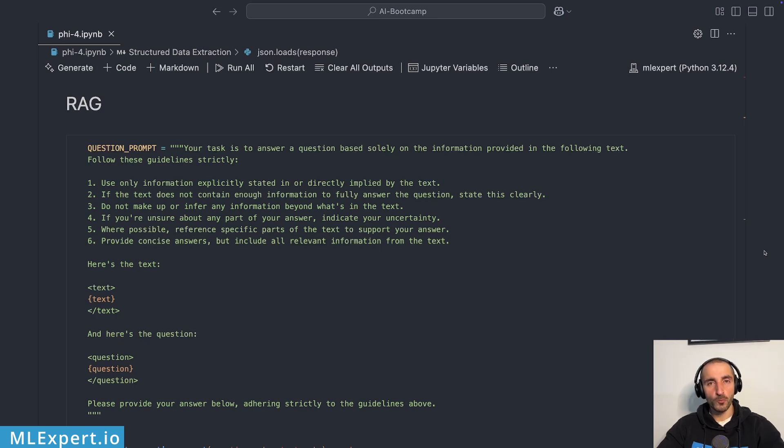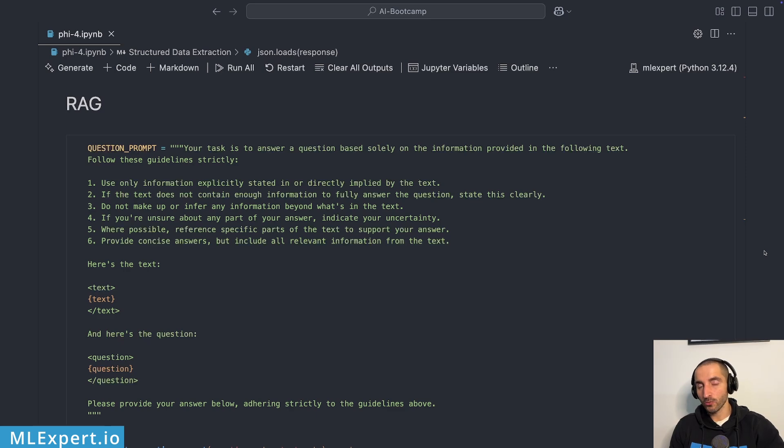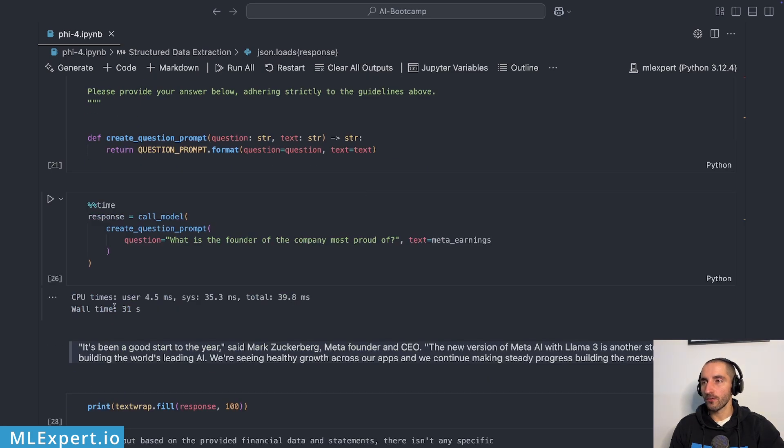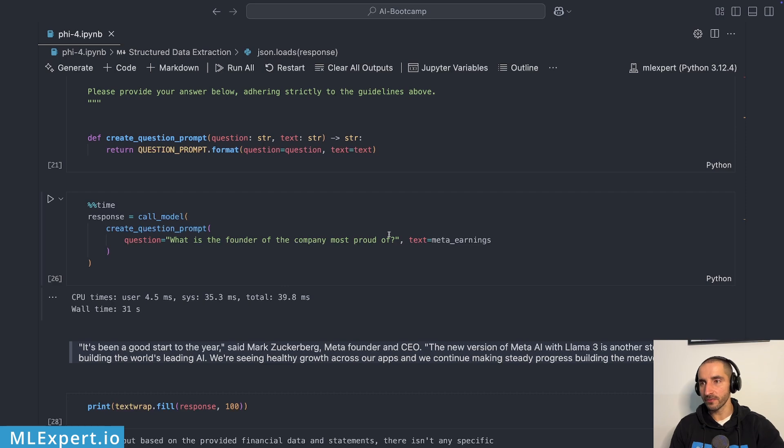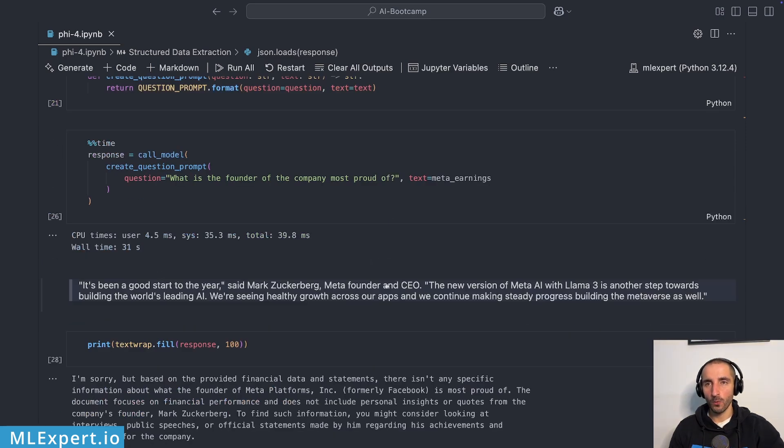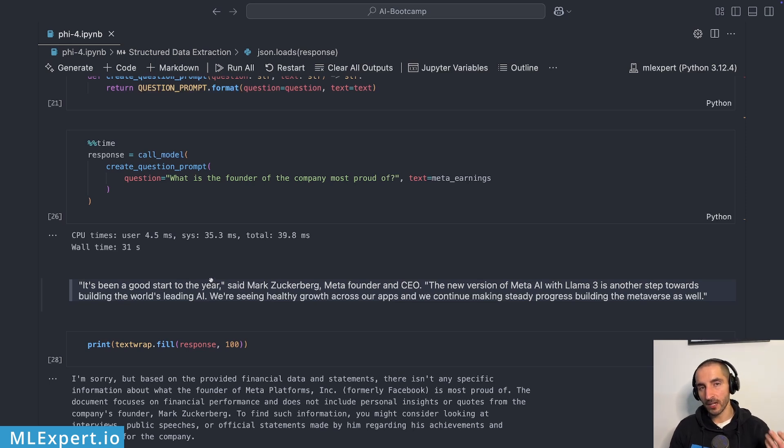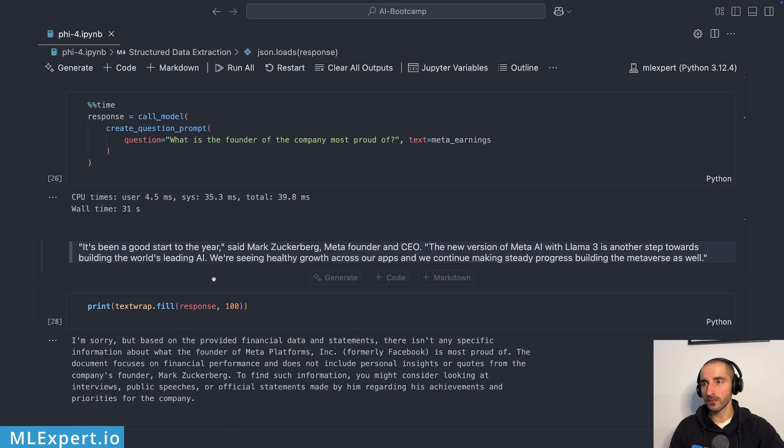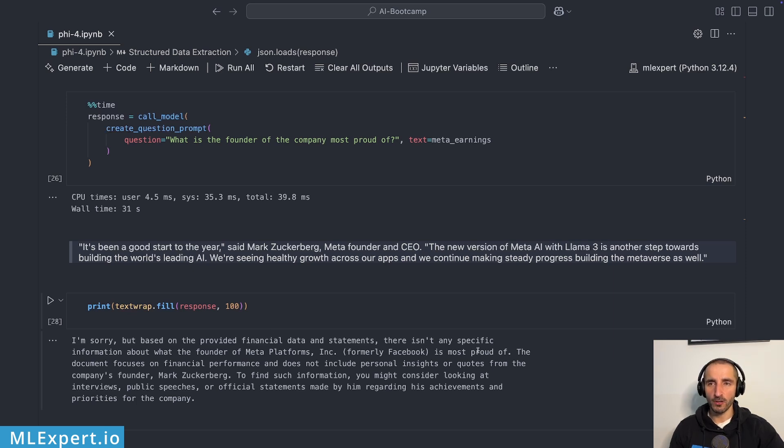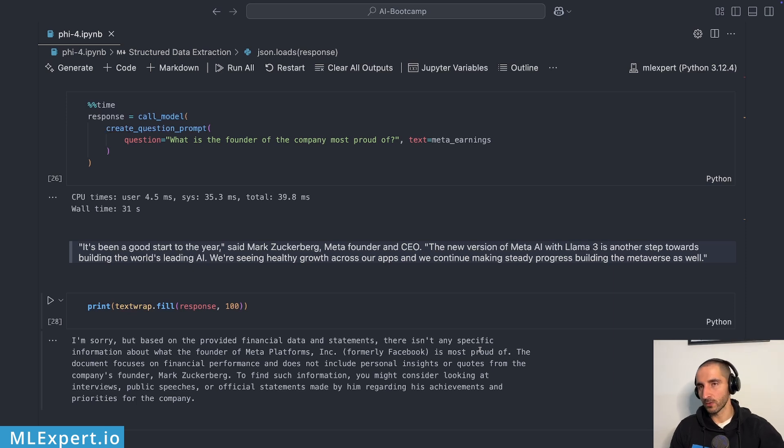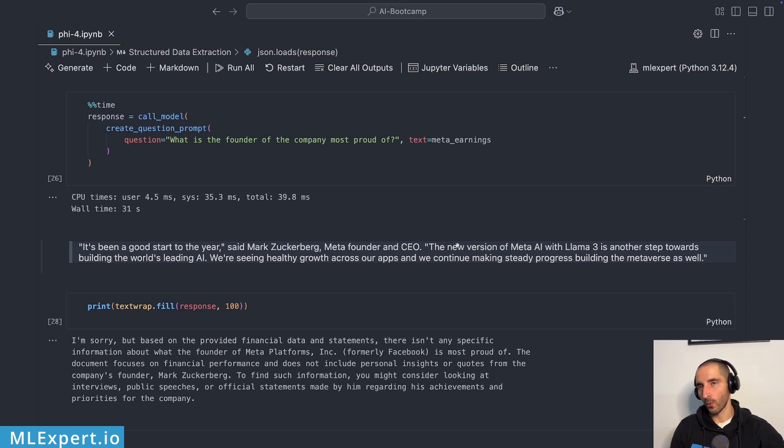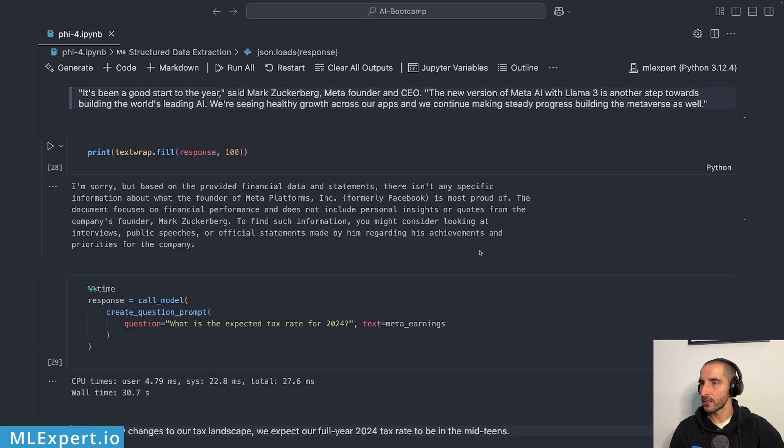In the next test, I'm going to pass in the meta earnings report again. And I'm going to ask a couple of questions. So for this, it took roughly 31 seconds to get a response. What is the founder of the company most proud of? And here is an excerpt of what I would want this to reference. But it is a bit of an ambiguous question, since you see that we here are not actually using the same words. But the Llama 3.3 actually picked up some of the information very nicely. Other models had a hard time with it. And here it says that, I'm sorry, but based on the provided financial data and statements, there isn't any specific information about the founder of Meta Platforms is most proud of. And I would say this is correct. I would again probably try to get information about this. The one of their achievements was Llama 3. But that's all right, I guess, in this case.